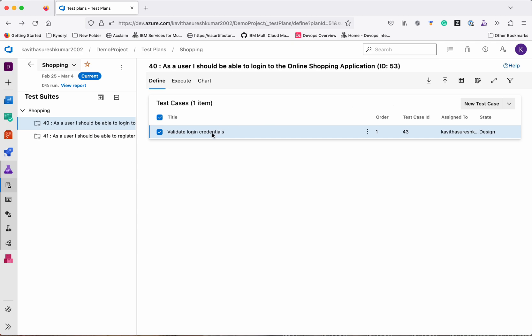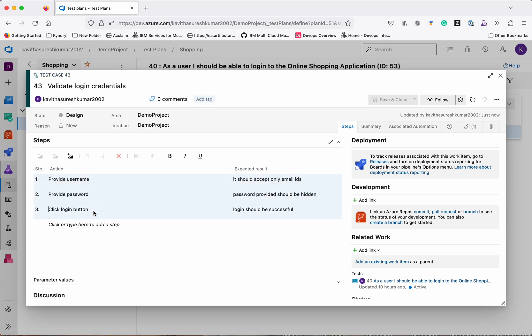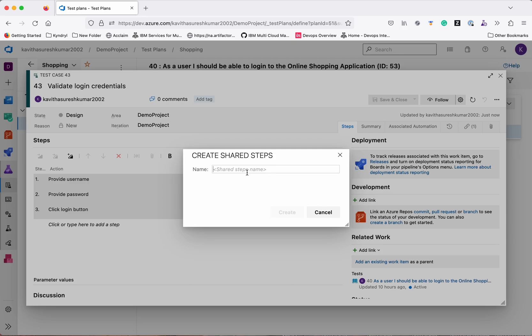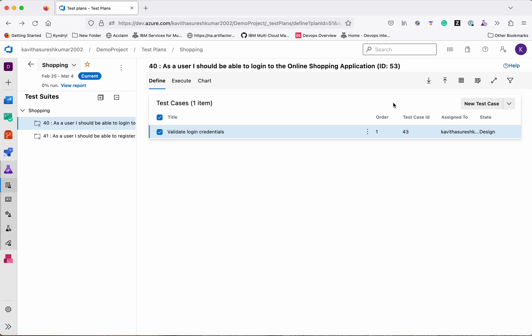Save it. We have provided three steps: username, password, and login button. Since performing any test in the shopping portal requires login first, these will be repetitive steps. We will select all these steps and click the option to create them as Shared Steps — we'll call them 'Login Steps'. Click Create, then Save and Close. Now we have created one shared step for the login, which we can reuse with any other test case.